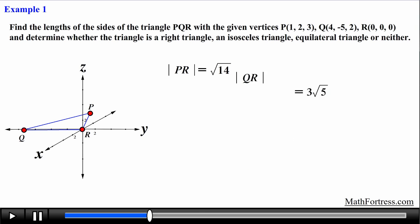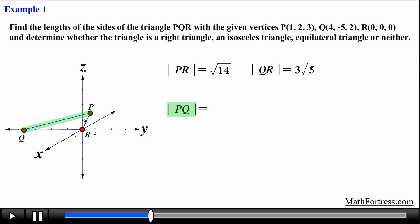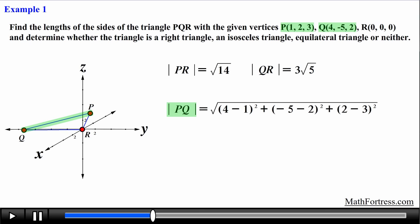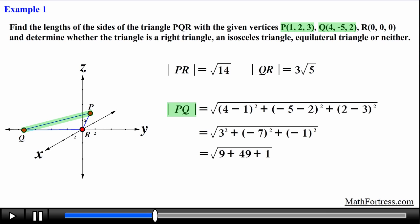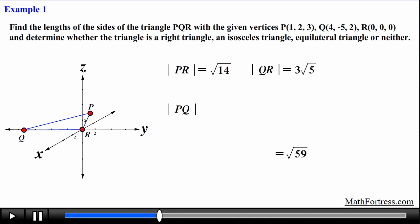Finally we find the length of line segment PQ using the coordinates of points P and Q. Squaring the differences and summing them we obtain the square root of 59. We cannot simplify this expression because 59 is a prime number, so we leave it as √59.